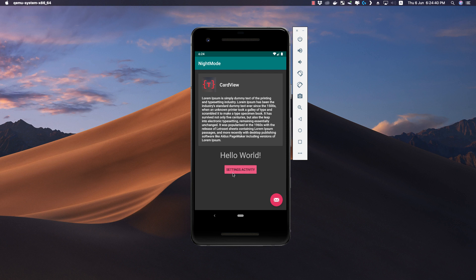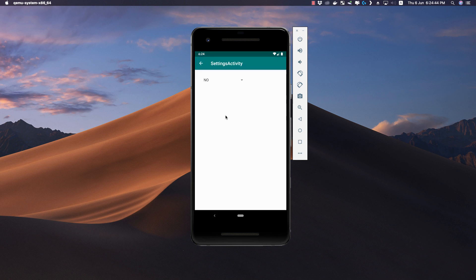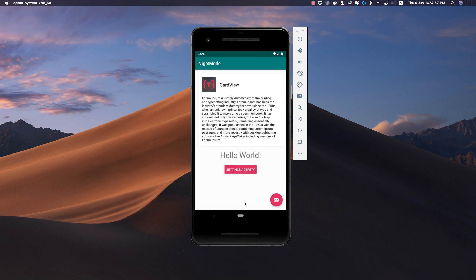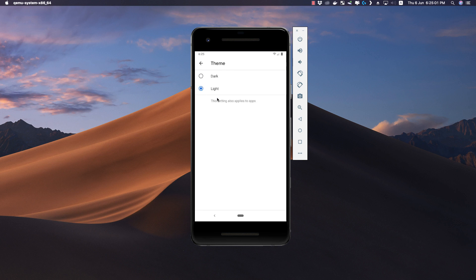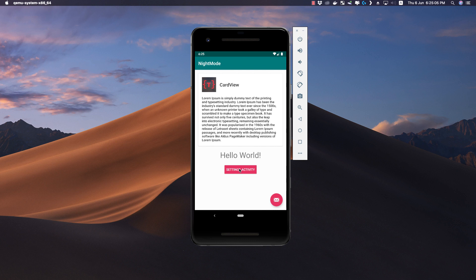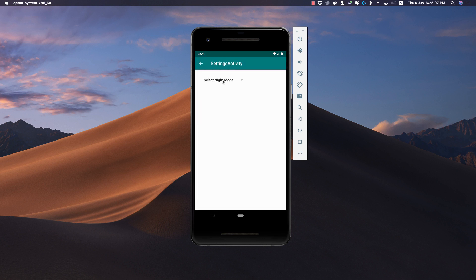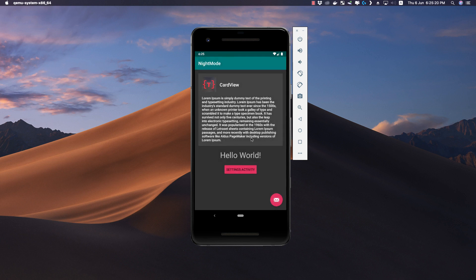Now if we want to change the theme, we can select the night mode to No and we see that our application is currently in day mode. Let's go back to device settings and change the theme to light mode. Now if we manually specify night mode as Yes, our application changes to dark mode. So this is what we are going to do in this video.